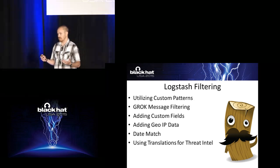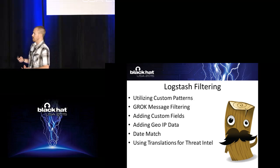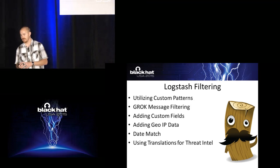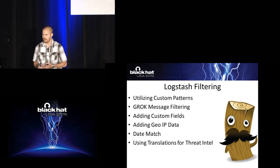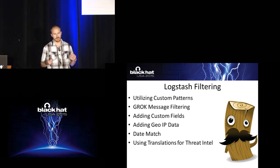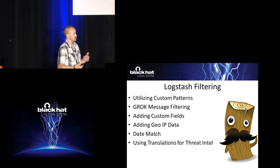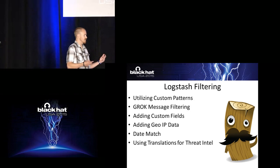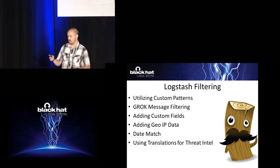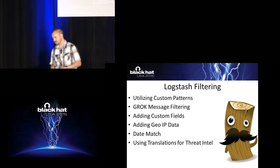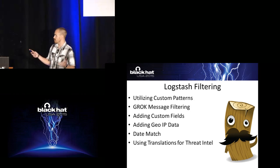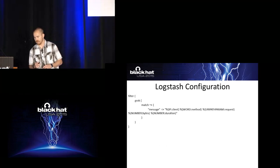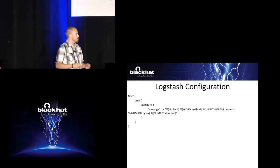But we can also do similar threat intelligence with Logstash. So we can get into using the custom filters, the grok message filtering. Get the really cool information out. Add custom fields to really add metadata to the logs that are coming in to give you additional context. Do things like GUIP, date matching. And the really cool one is using the translate plugin. So this is not just a high level of what you've got to do. We can really put on your nerd glasses and nerd out with me as we look at some code here.